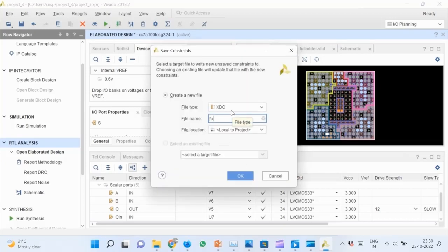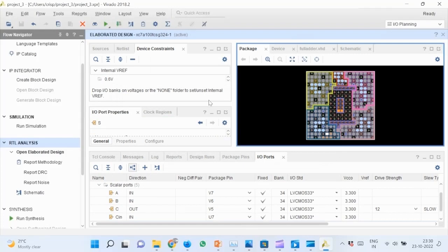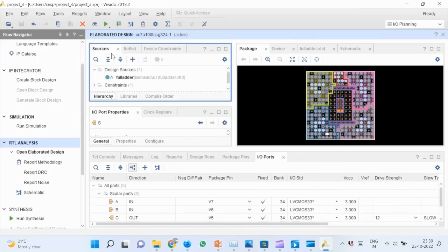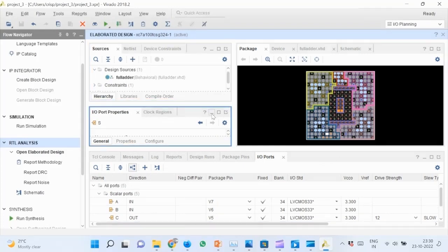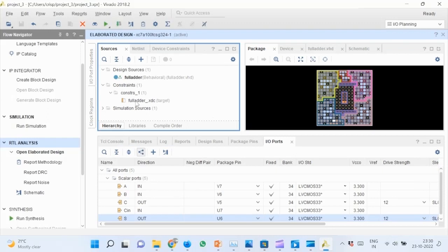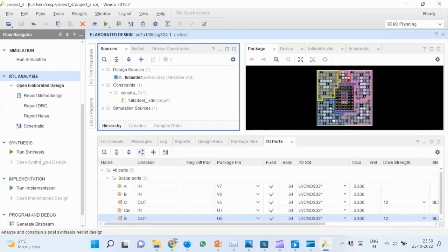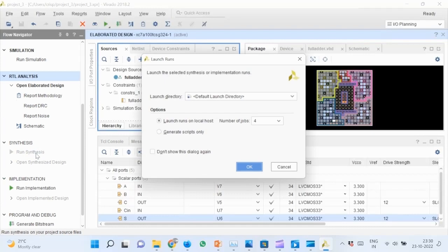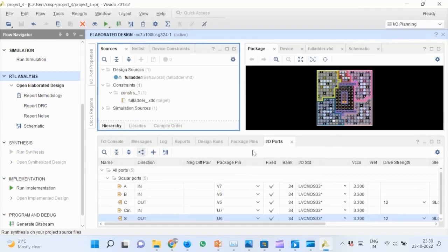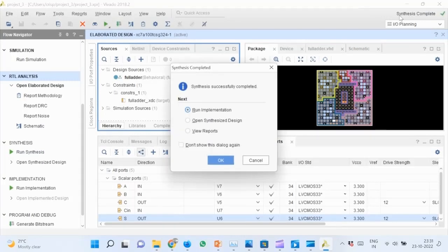Specify the file name as full adder. Go to sources pane and expand the constraint directory. Verify that the file appears under this directory. The next step is synthesizing the design. Go to flow navigator and click on run synthesis. This will take some time.